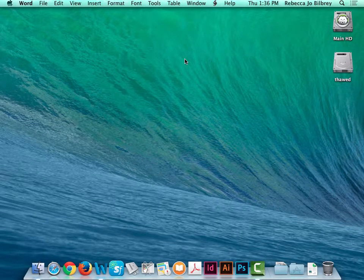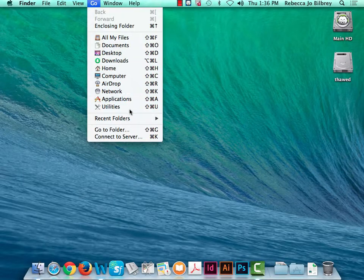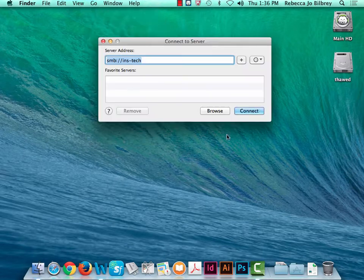Today we're going to cover how to manage first drafts on our early letter forms project for typography class. To share some files, I'm on the desktop and I'm going to connect to server, which is Command-K.